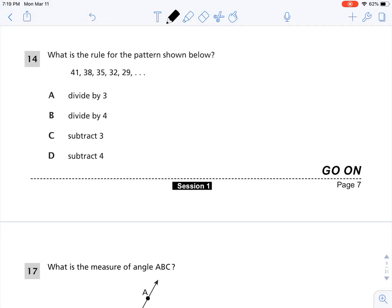Today we will be looking at questions from the released questions from the New York State 2018 exam. Let's look at number 14. What is the rule for the pattern shown below? 41, 38, 35, 32, 29.